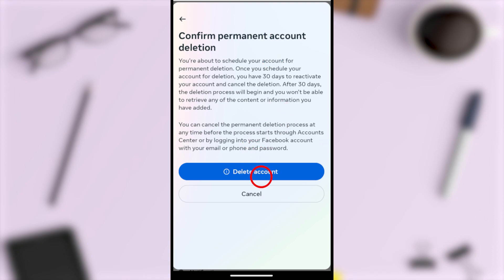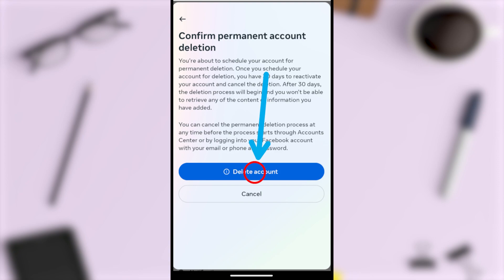To schedule the permanent deletion, tap the Delete Account button. You will be logged out from your Facebook account and the deletion process will start. Also, don't try to log back into your account — if you log back in, it will cancel your deletion process.